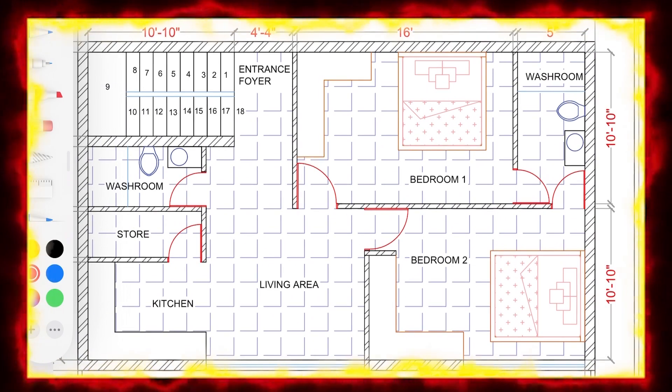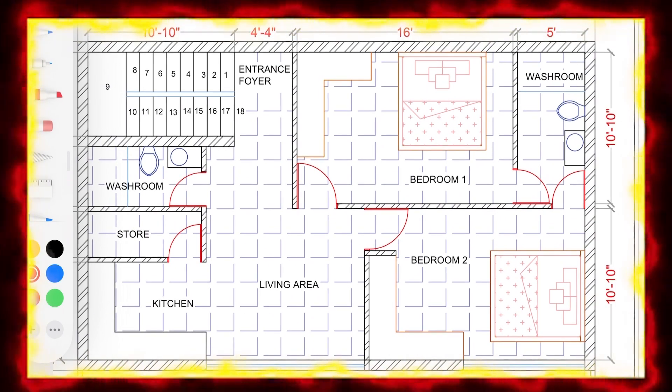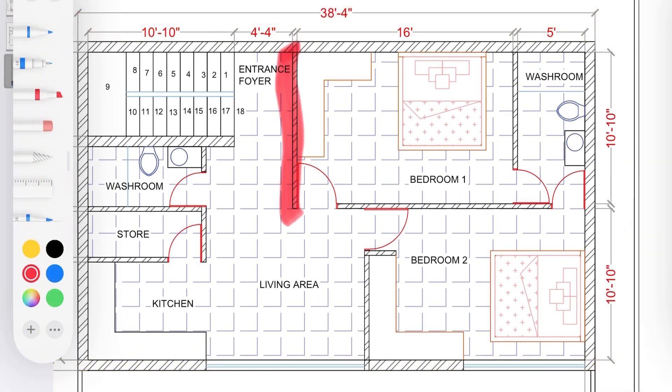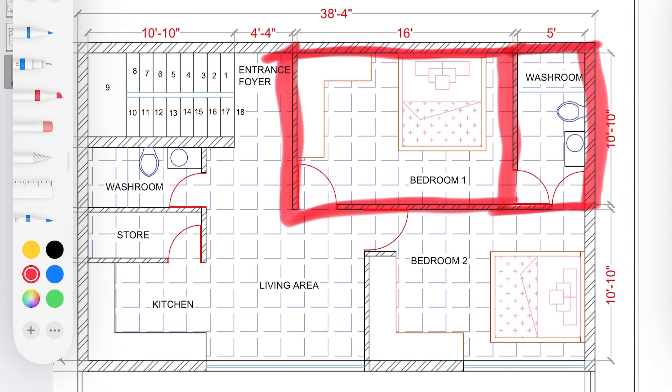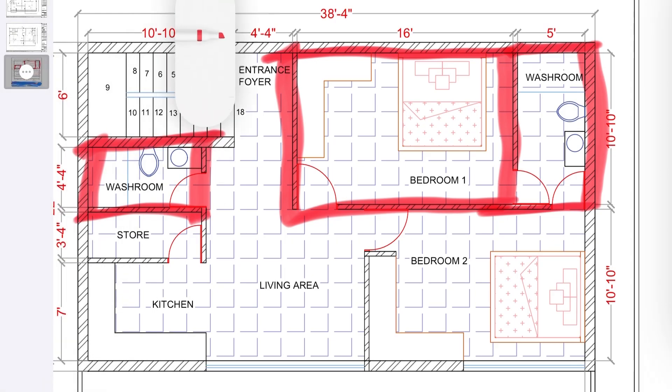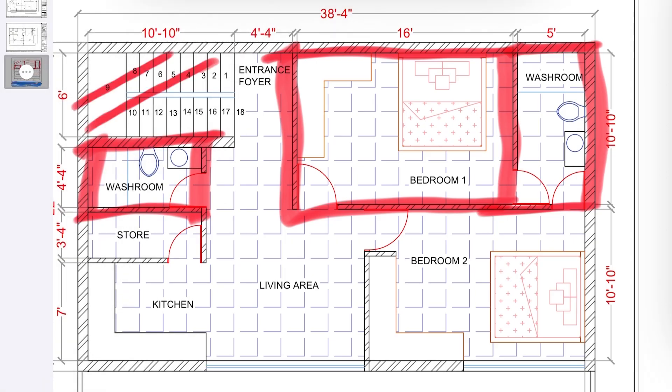First let's see what is not working in this layout. This is a bedroom, it's not ventilated. This is a washroom, it's not ventilated. This is a washroom, it's not ventilated. And we cannot see any ventilation in the staircase.